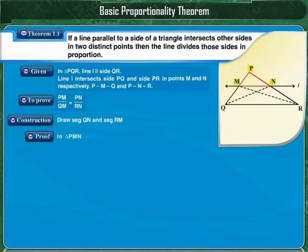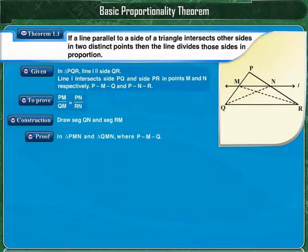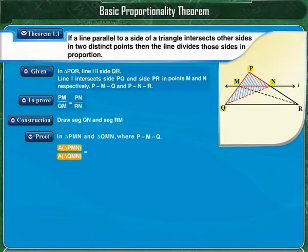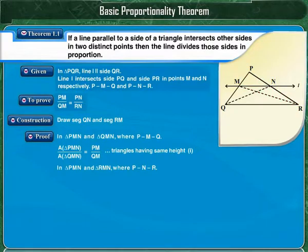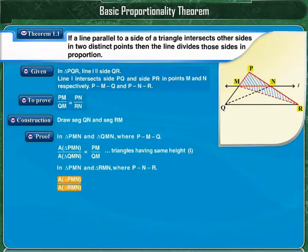Consider triangle PMN and triangle QMN, where point M lies between points P and Q. These two triangles have equal height. Therefore, the area of triangle PMN upon the area of triangle QMN is equal to PM upon QM. In triangle PMN and triangle RMN, where point N lies between points P and R, the height of both triangles is the same. Hence, the area of triangle PMN upon the area of triangle RMN is equal to PN upon RN.